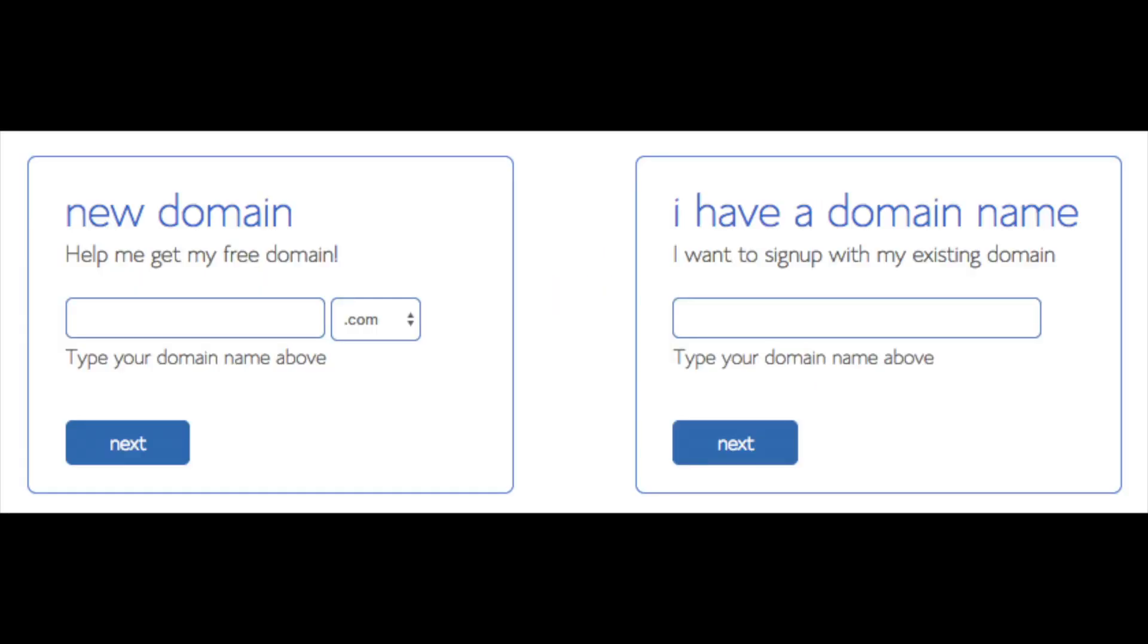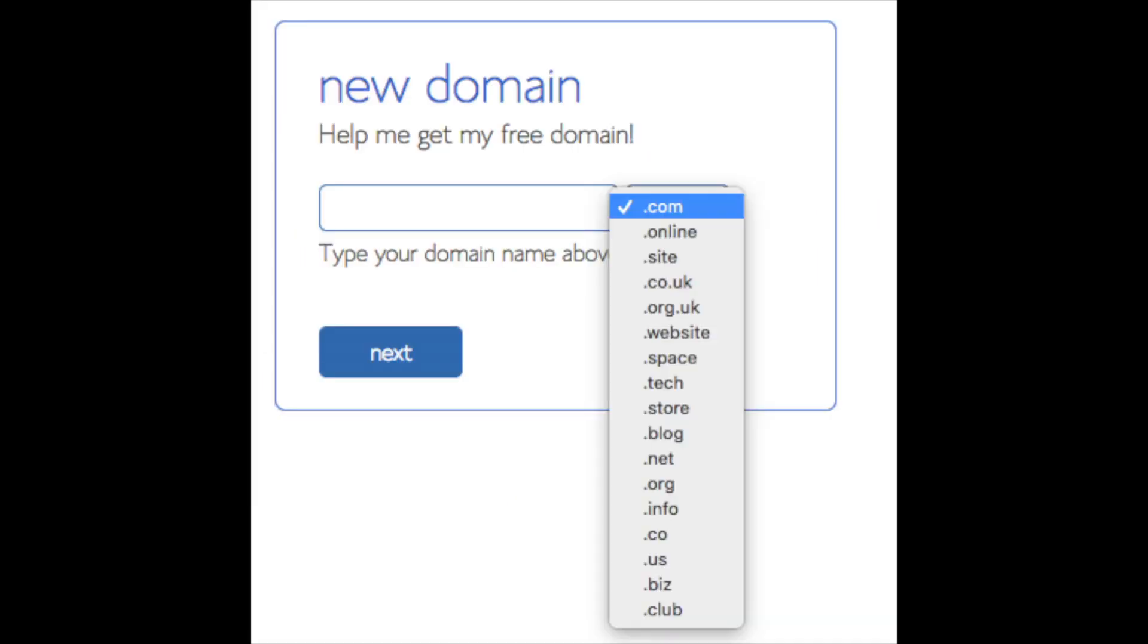We are now brought to a domain page where we can choose the domain name that we want completely free. Or if you already have a domain name, you'd enter it in over on the right. For the new domain, you can select if you want it to be a .com, .net, .org, etc. .com is the most popular domain extension, so I'd recommend going with a .com if you can. I'm going to type in a domain here and click the next button.